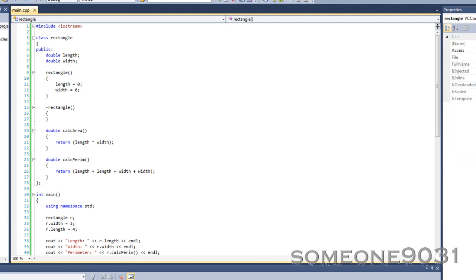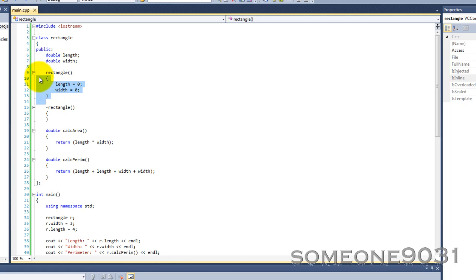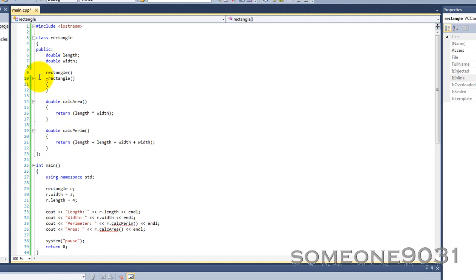That's basically it about inline functions. Now let's talk about what this has to do with classes. When you have the function definition inside the class body like this, that is an inline function — the IDE even shows 'is inline is true.' Sometimes that's good, sometimes it's not. Most people prefer to remove the definition from the class and just give it a prototype, just like all other functions, with return type, name, parameters, and a semicolon.